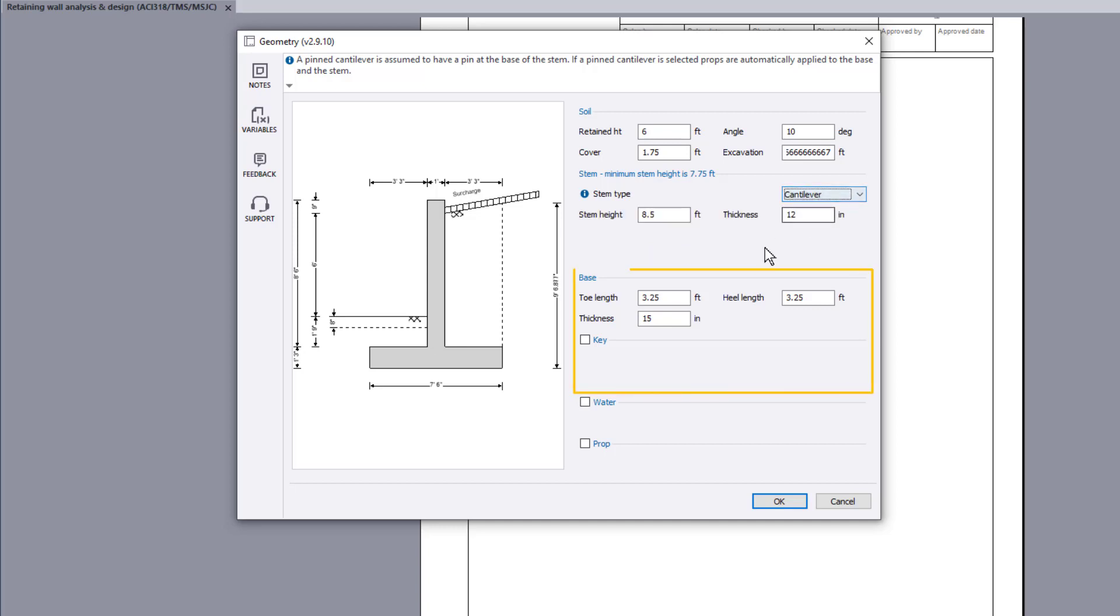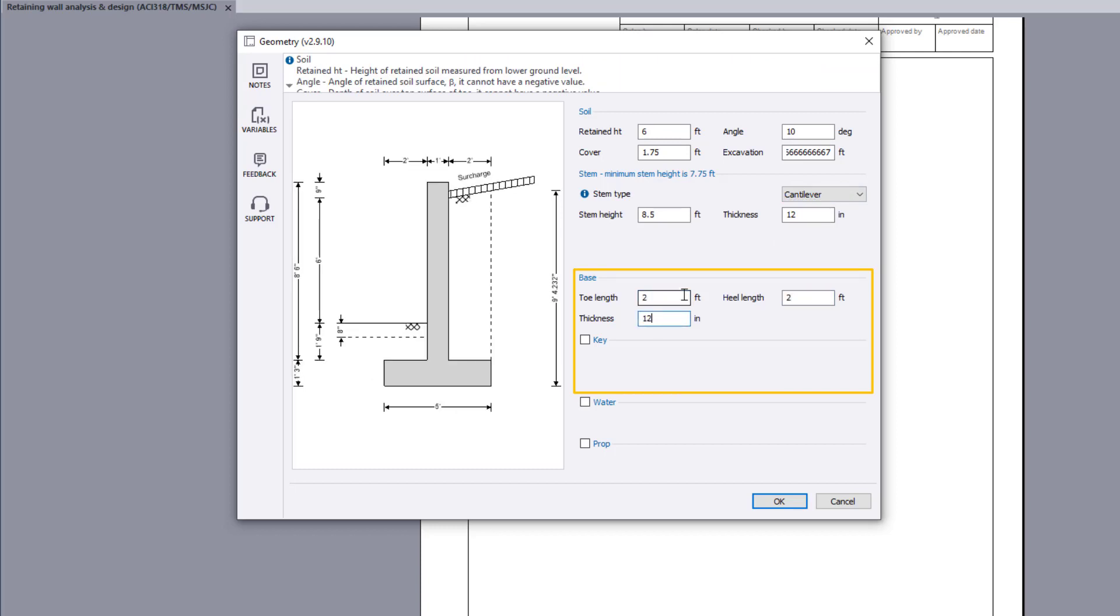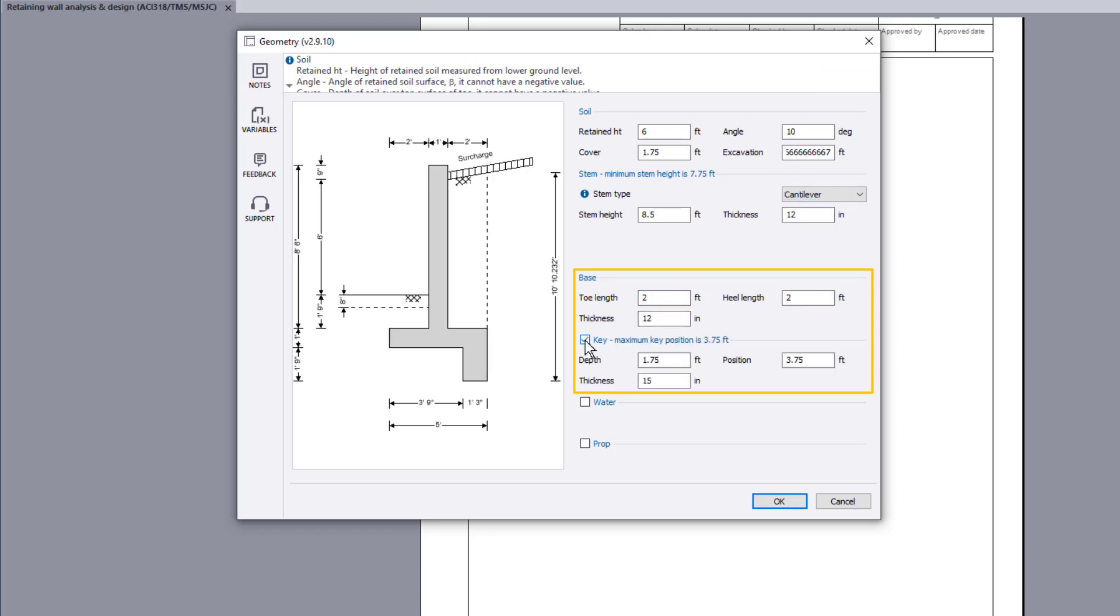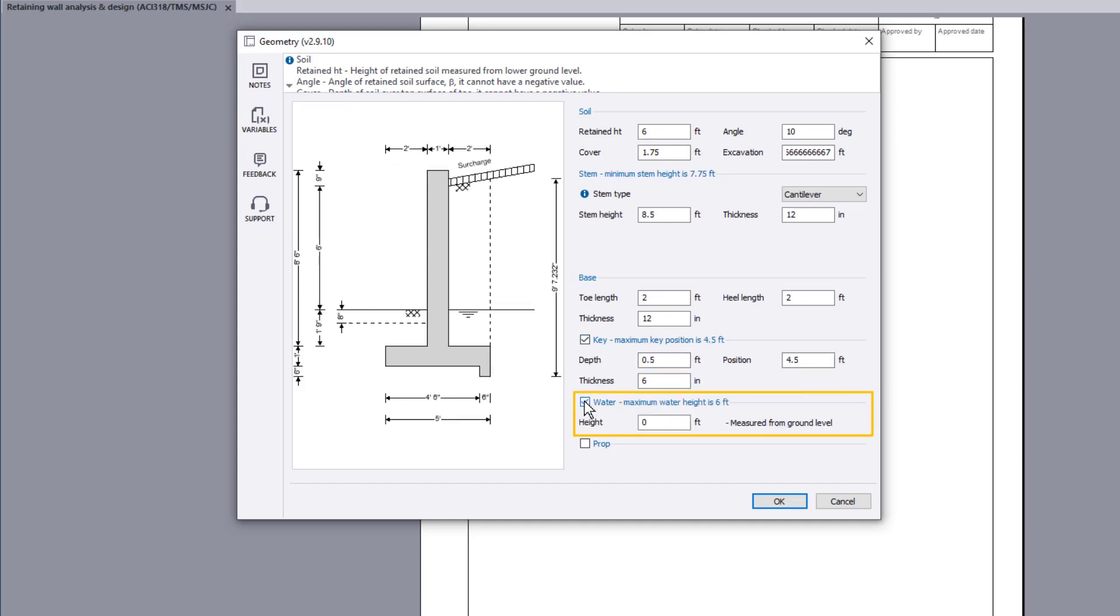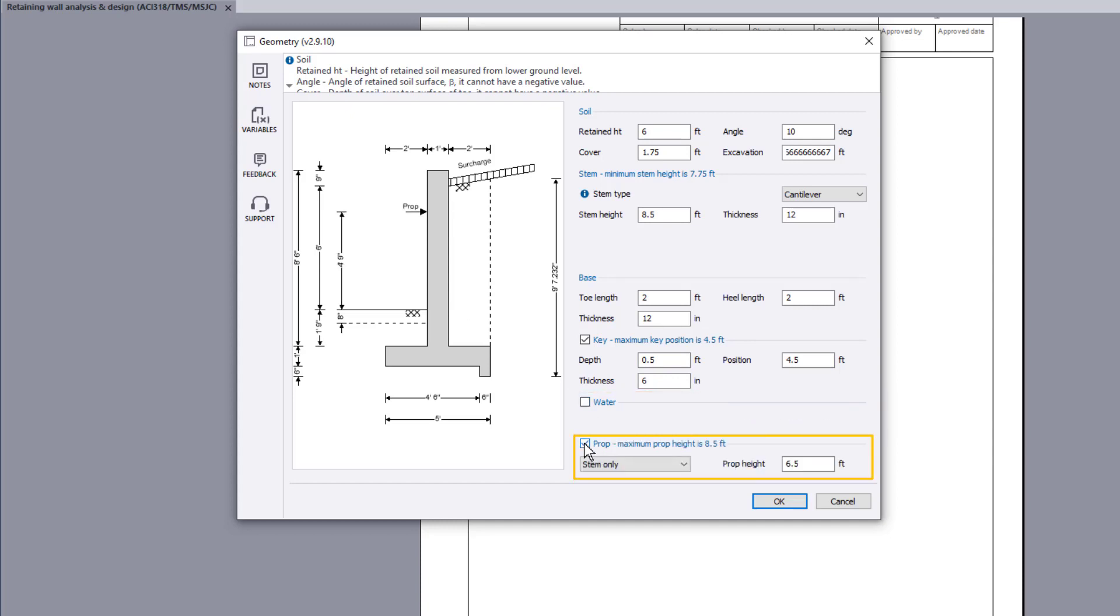You can specify the base dimensions and include a key if required. You can also include the presence of any water. A prop can be specified at the stem, base, or both base and stem.